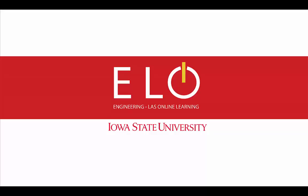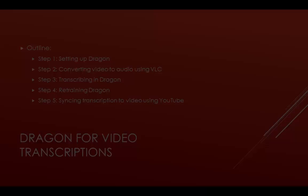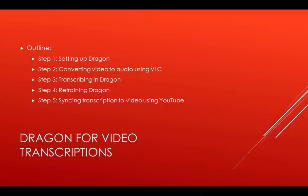Welcome to ELO's tutorial on how to close caption your lectures by using a document created in Dragon NaturallySpeaking and syncing it to your video in YouTube.